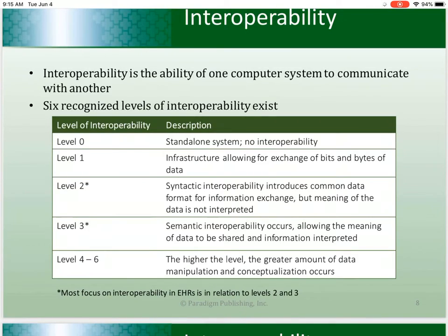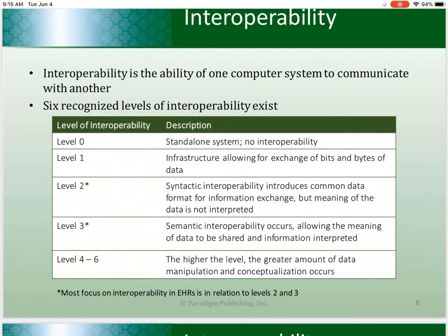The success of an EHR primarily rests on interoperability, which is the ability of one computer system to communicate with another computer system. Similar to how individuals must speak the same language to share information, computers must also speak the same language to communicate. Additionally, the systems must be able to operate at a high enough level of interoperability to share and process data.